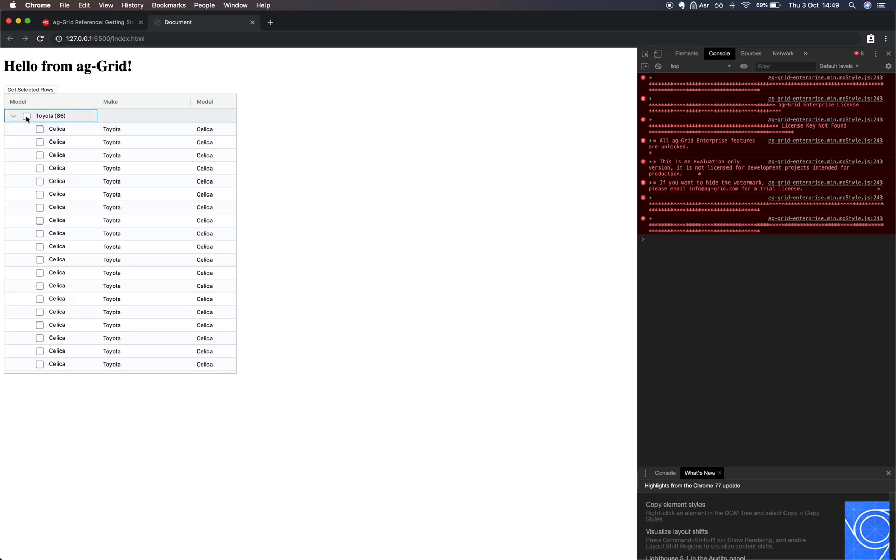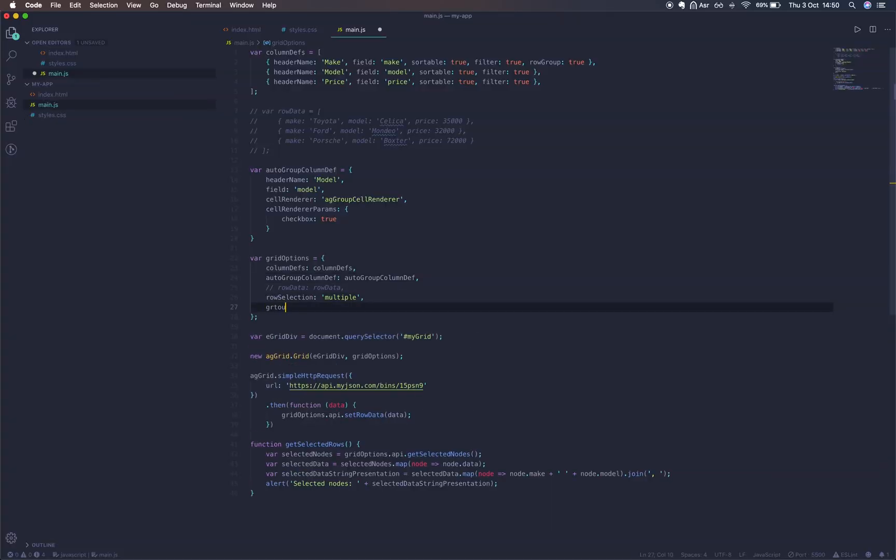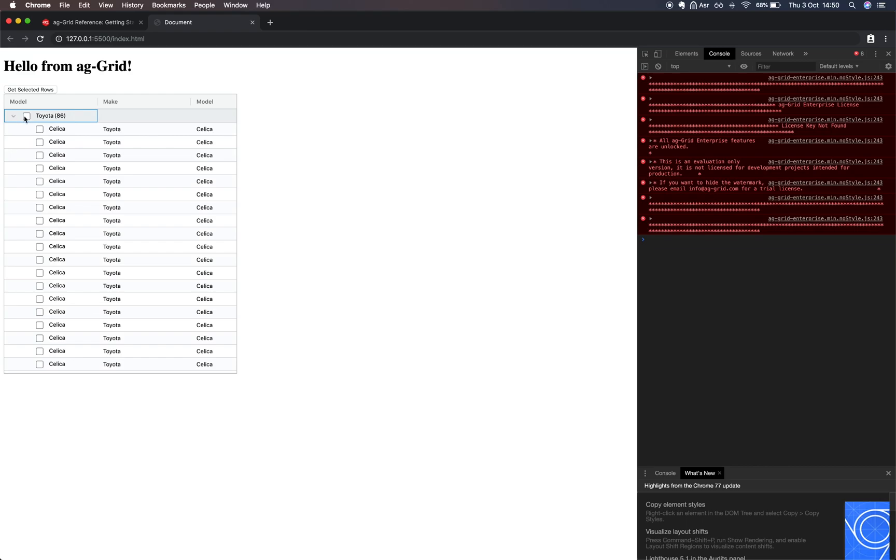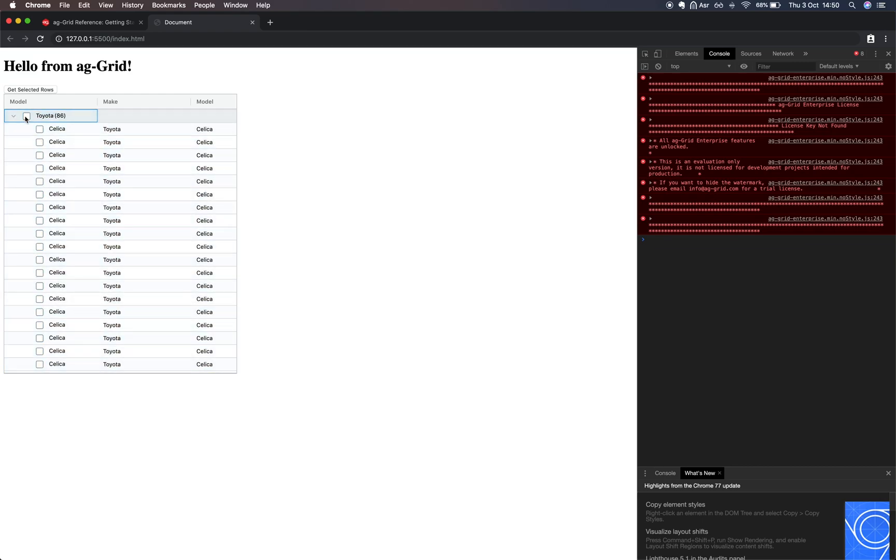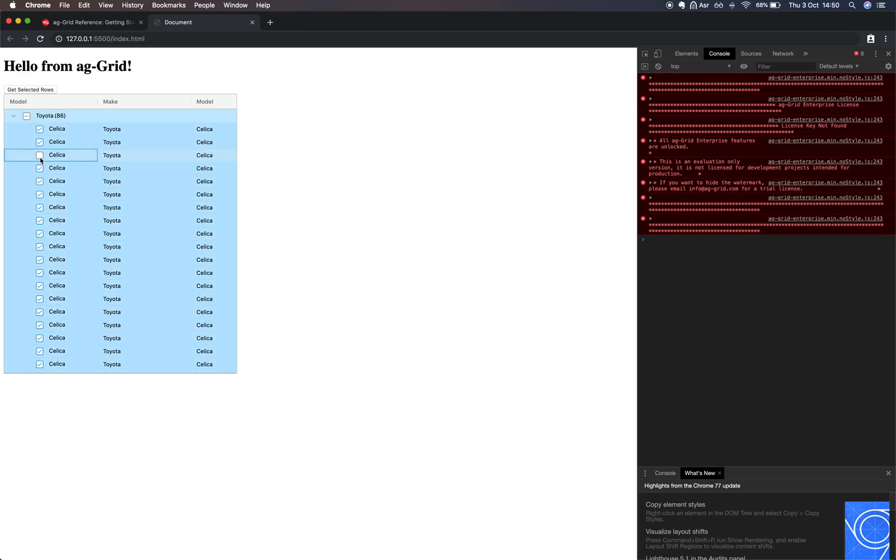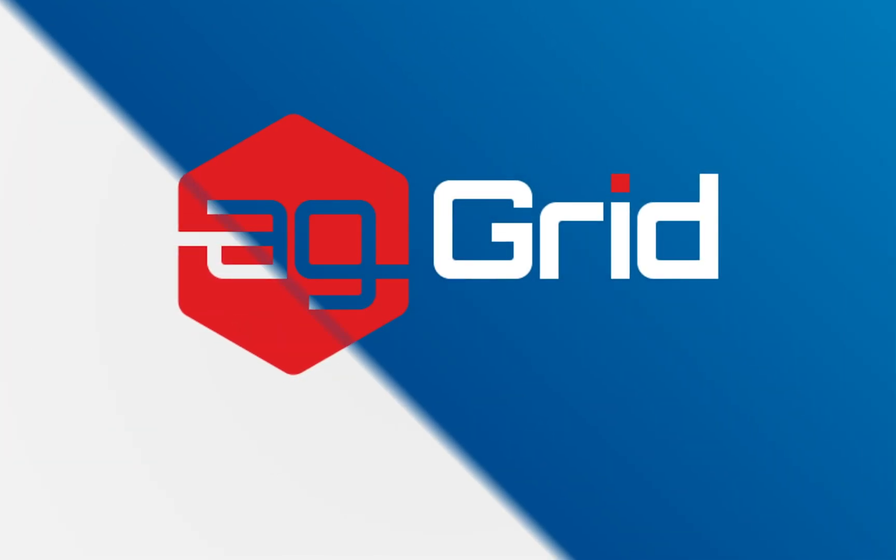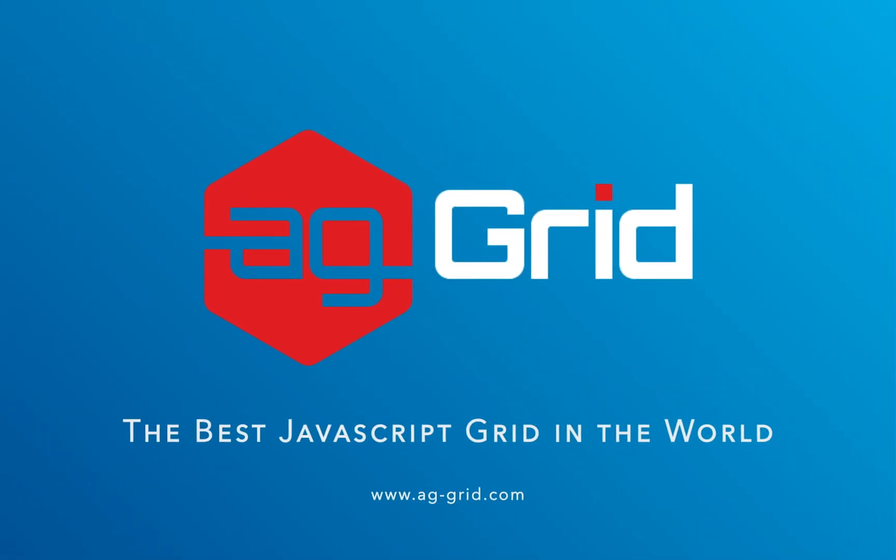If you would like for selecting the group checkbox to select the children, then you just have to include this flag here: groupSelectsChildren and set it to true. Now selecting a group node will select all of its children. Deselecting will deselect its children. And we also have this tri-state where some nodes are selected.